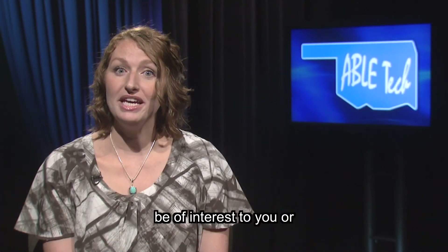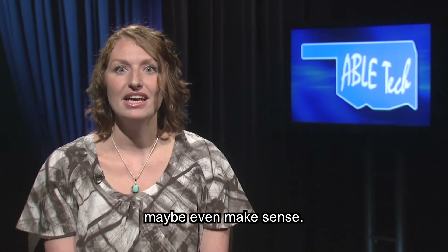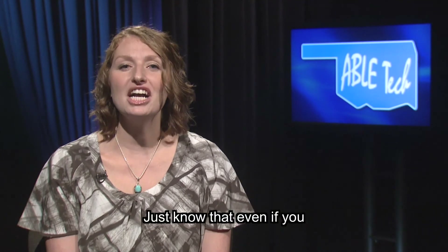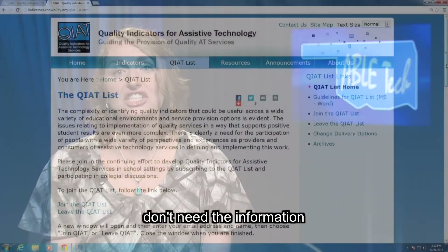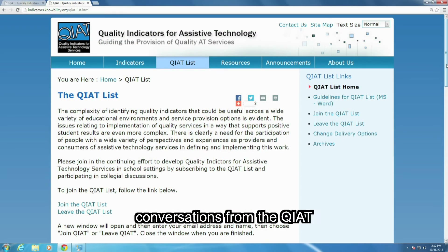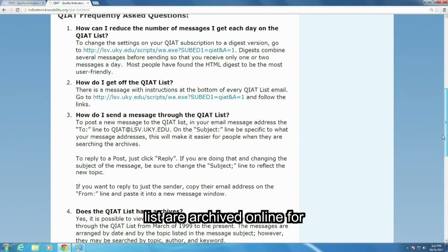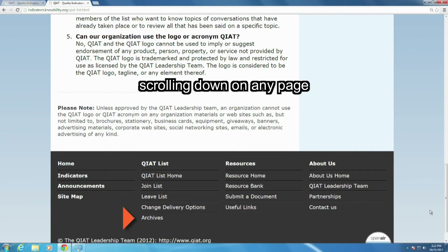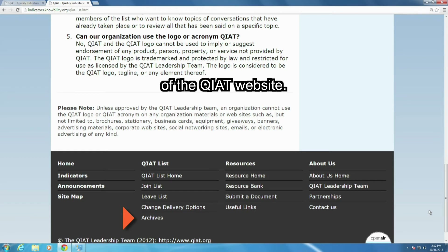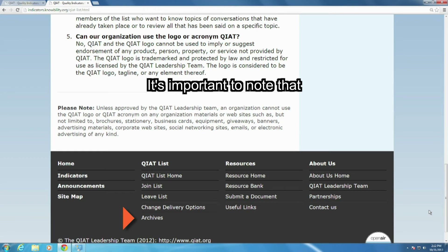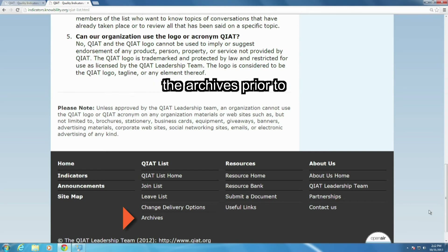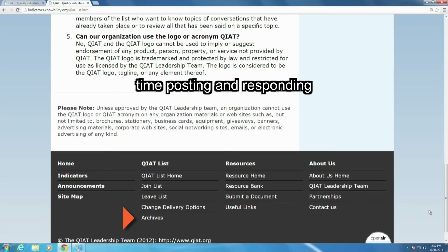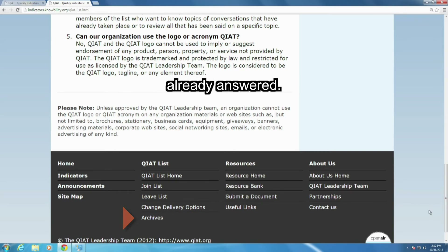Not every email will be of interest to you, or maybe even make sense. You may want to monitor by subject title to determine if you need to read further. Remember, just know that even if you don't need the information today, all of the conversations from the QIAT List are archived online for you to access at a later date. I got to the archives by scrolling down on any page of the QIAT website. It's important to note that you may want to search the archives prior to posting a question — this may save you and the other community members time posting and responding to questions that were already answered.